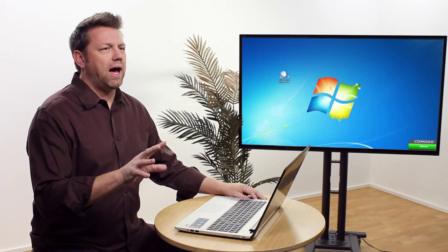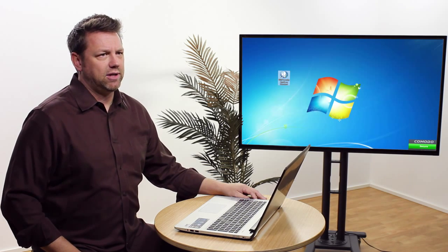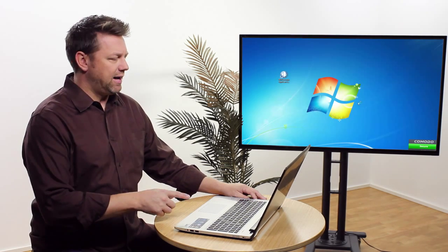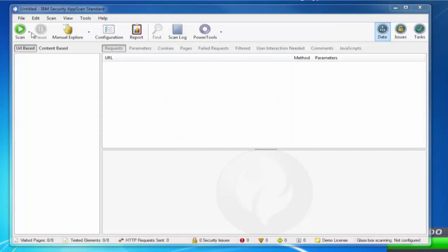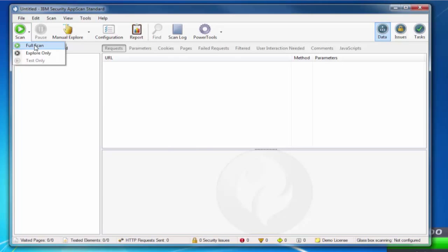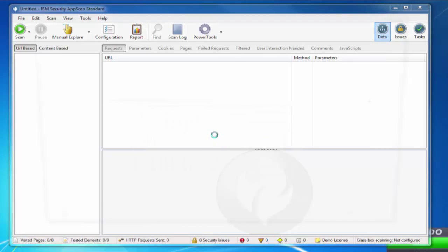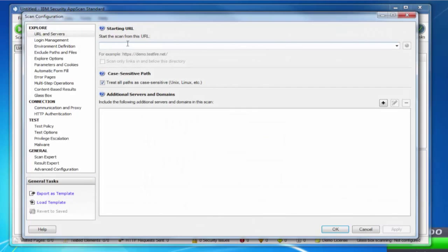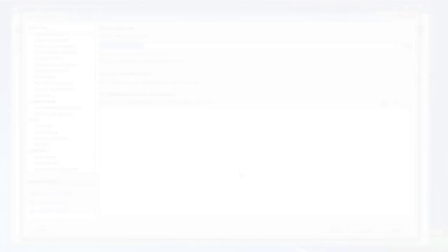So this demo is on IBM Security AppScan. Double click on the icon to start the tool. Select a full scan, click yes, type URL demo.testfire.com.